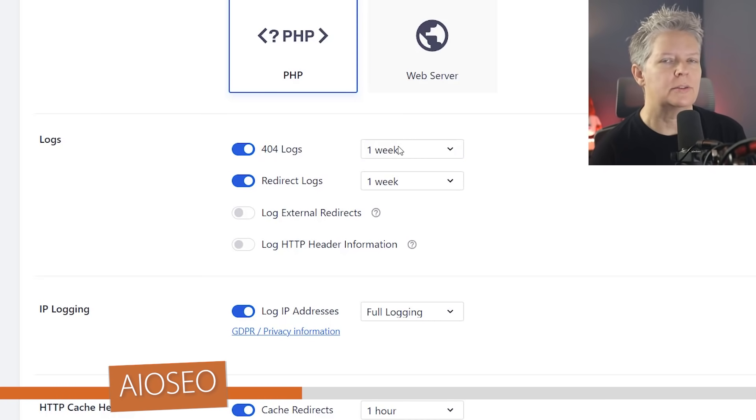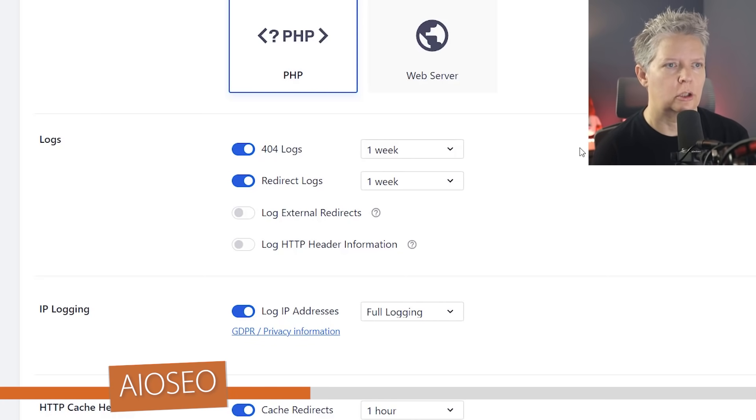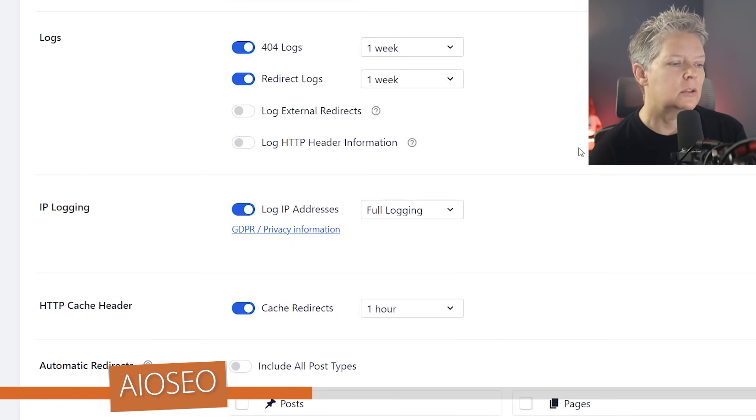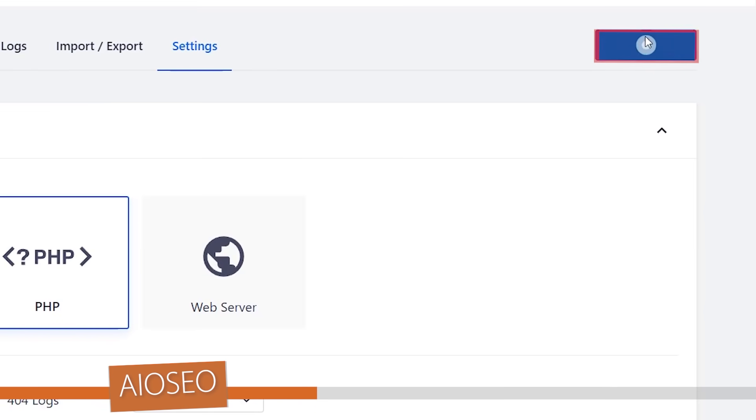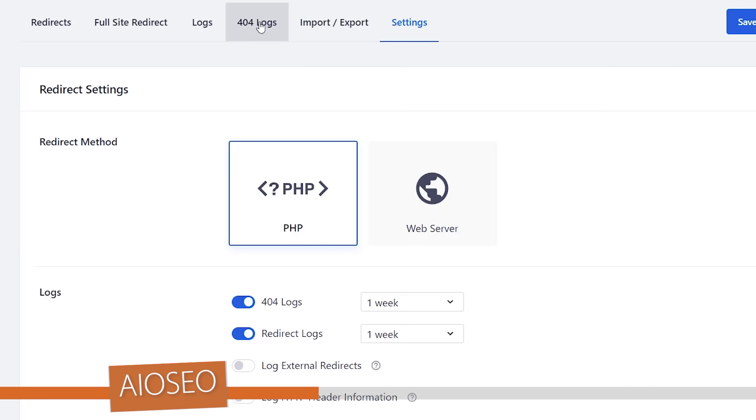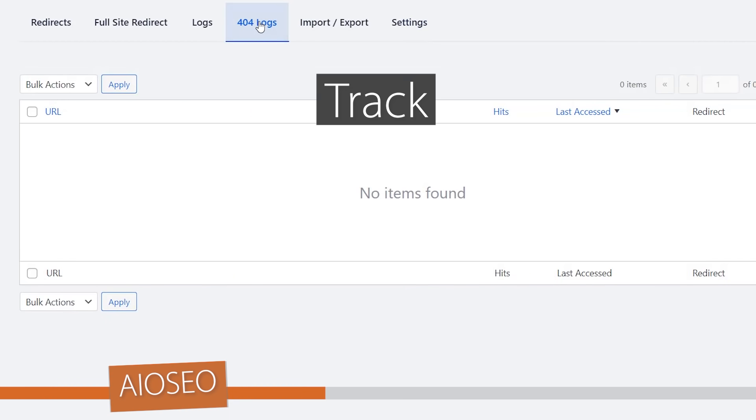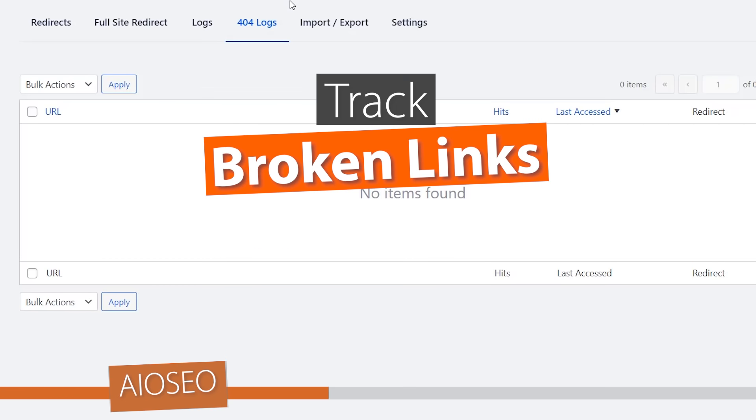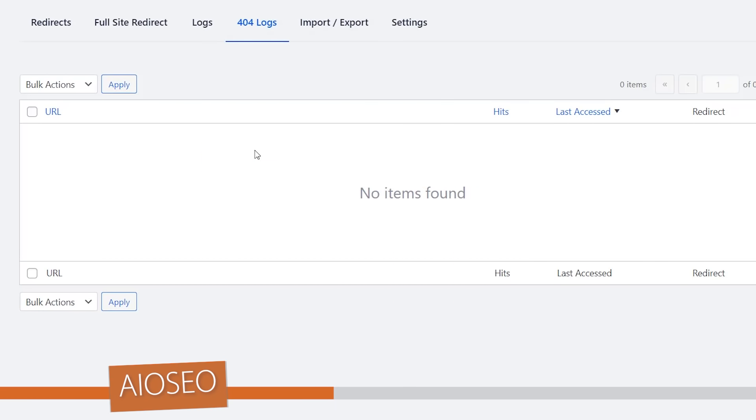A week is really good. You don't want to go too far over because then that starts to degrade your server performance. So once we have all of that, let's go ahead and click save changes. Then we can see under 404 logs this will start to actively track everything, and so if there's a broken link or a broken page then you'll start to see that here.